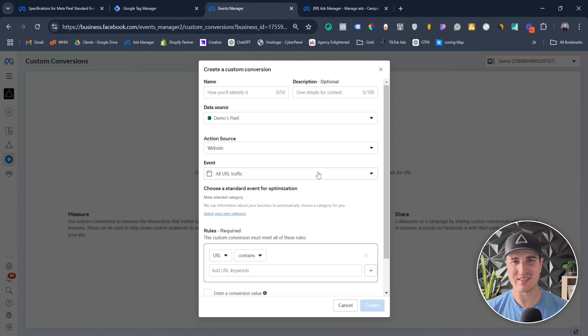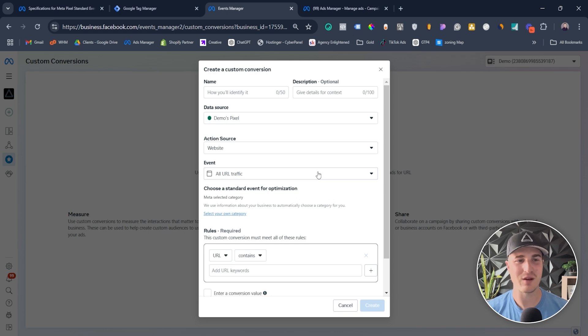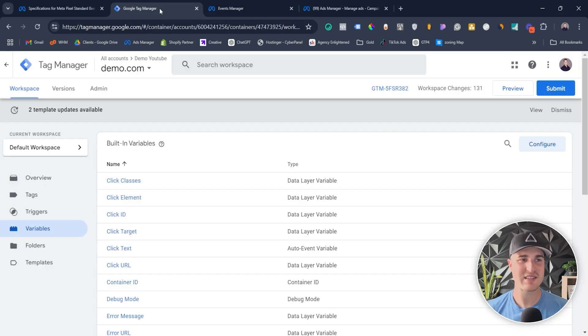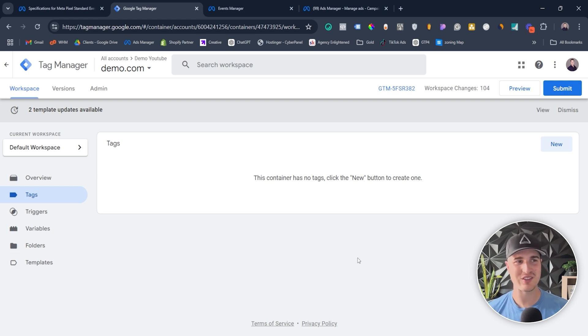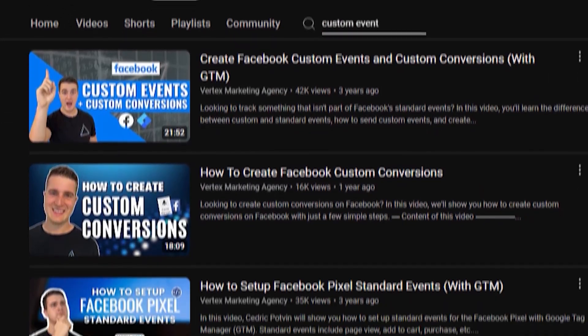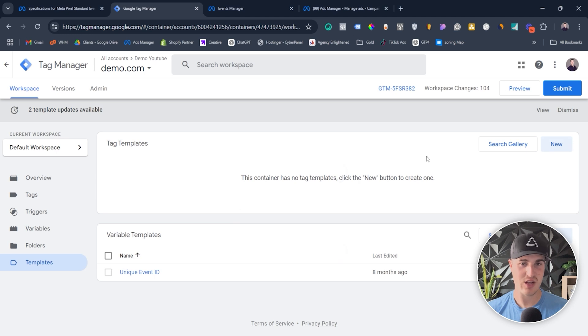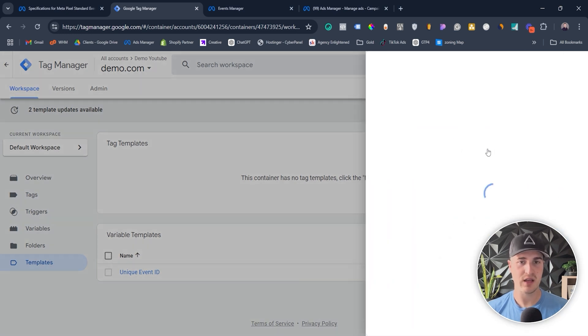So hopefully that clears things up. This is the difference between a standard event, a custom event, and a custom conversion. If you want my opinion, I'm a big fan of custom events and standard events — custom conversions are not something I use too often. But at least now you know how to create them. Now I'll show you how to create custom events. I like to use Google Tag Manager — it makes it so simple to create a custom event, standard event, or honestly anything tracking-related. Google Tag Manager is a game changer.